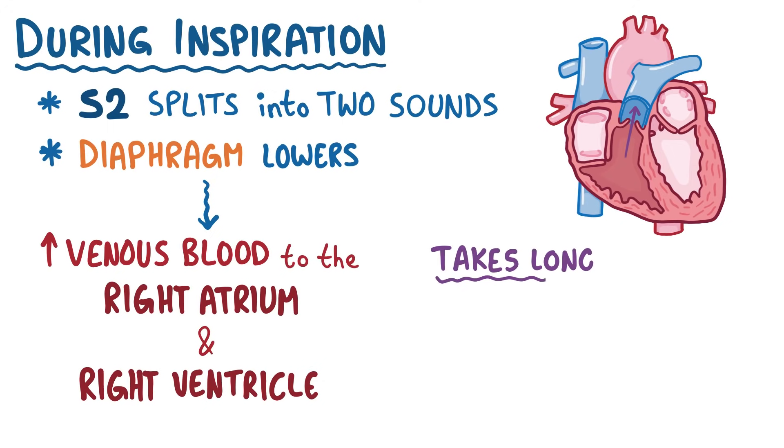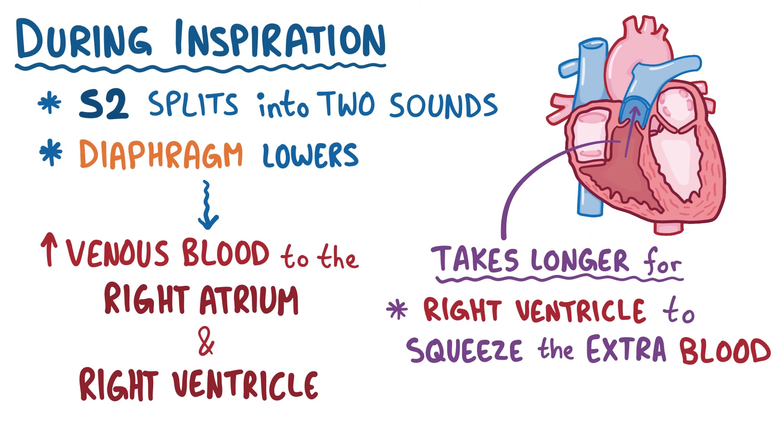It takes a little bit longer for the right ventricle to squeeze the extra blood into the pulmonary arteries, and it takes a little bit longer for the pulmonary valve to close.